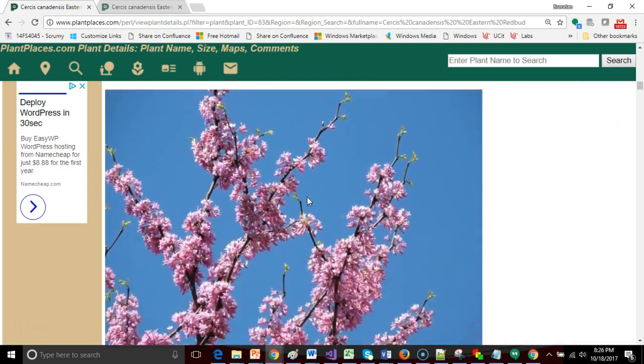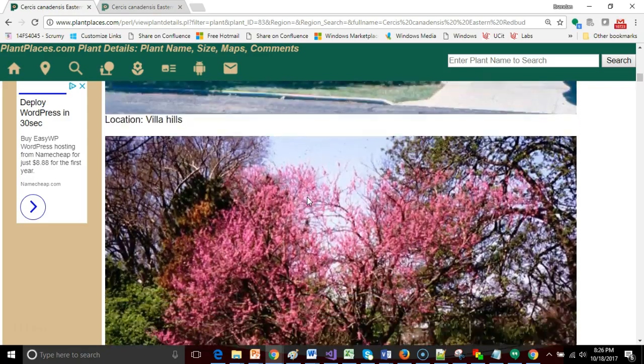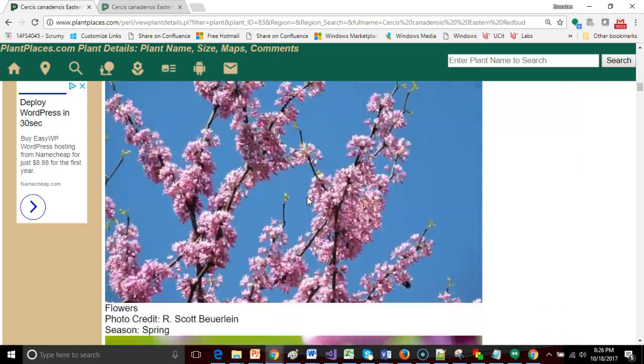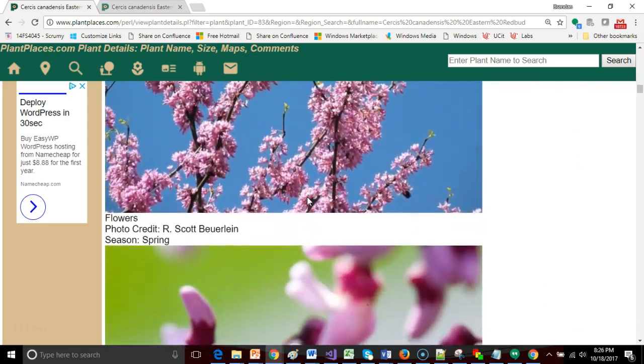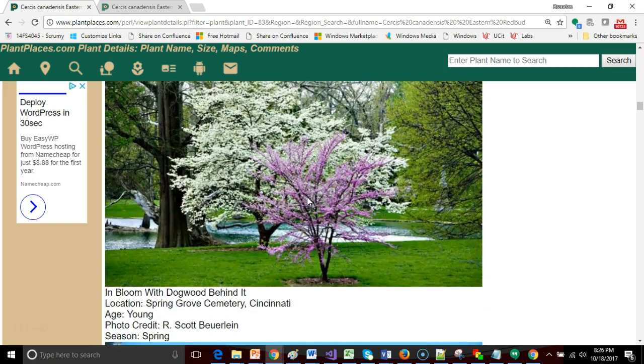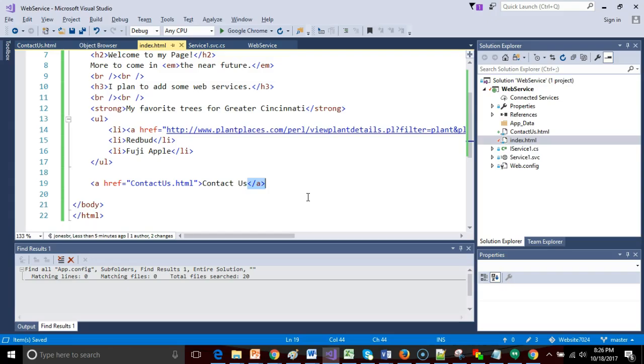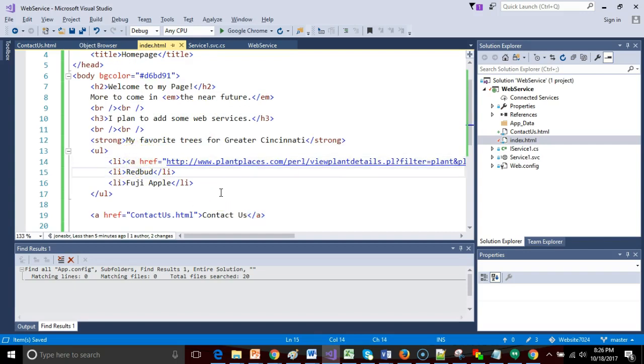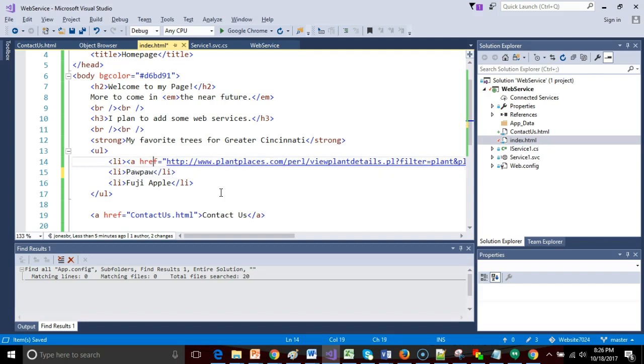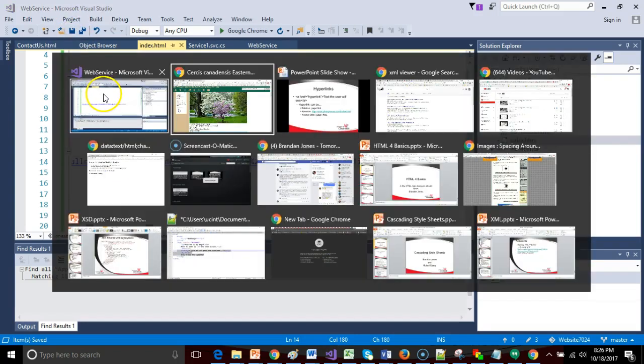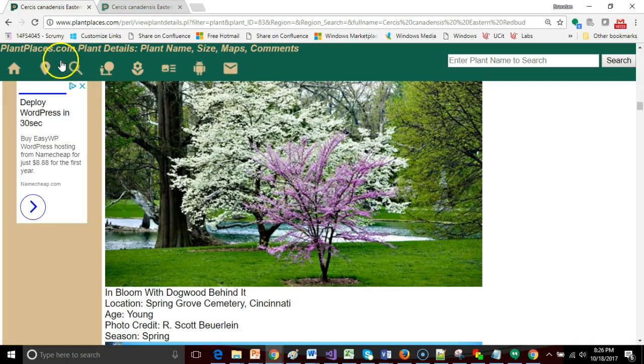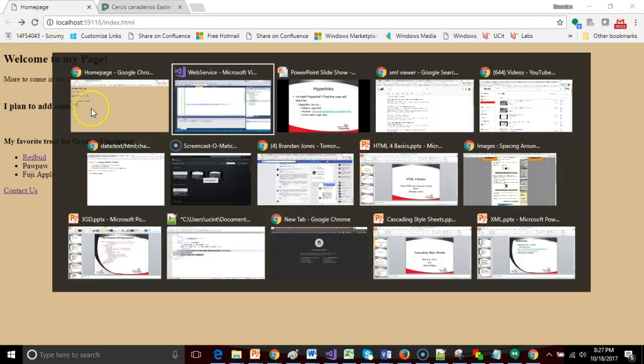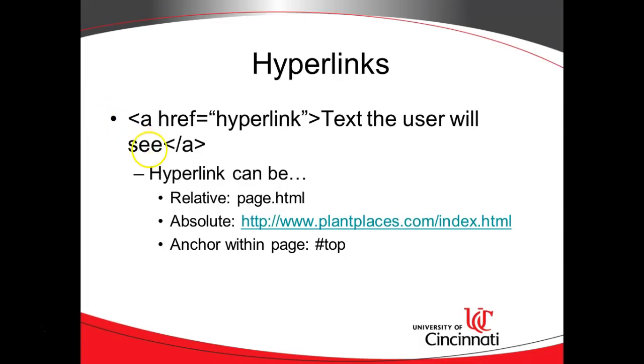Let me go ahead and save, and we'll go back and refresh our page. Notice the contact us. Watch the URL at the top of my browser. As I click on contact us, you see it goes to contact us and send me an email. I go back, and notice that pawpaw is hyperlinked. If I click on pawpaw, here is that detail page that shows photos of a redbud tree. I put it on the wrong one, no problem, that's an easy fix. Let's go ahead and fix that. I'll simply switch the word redbud and the word pawpaw.